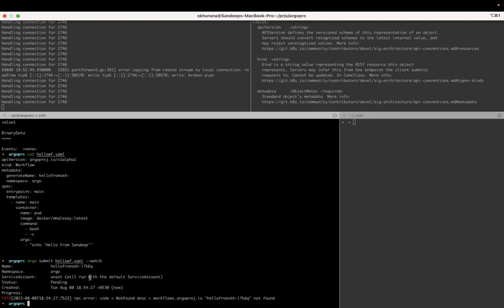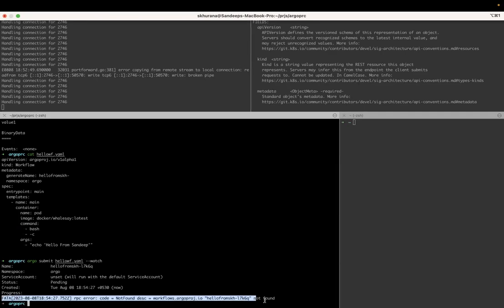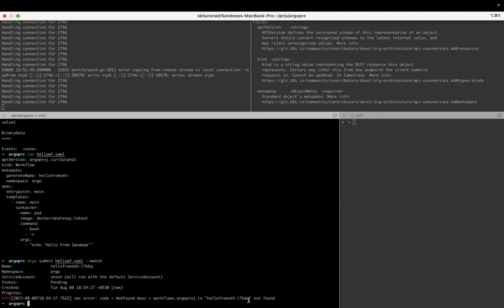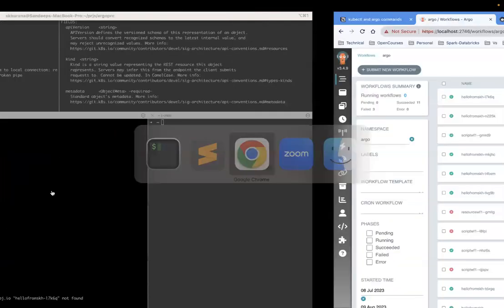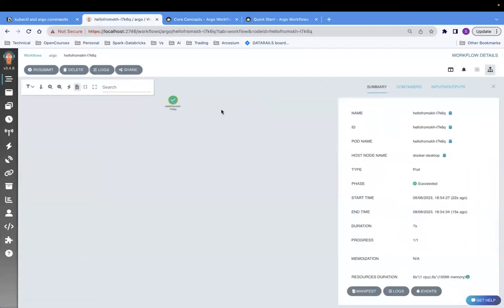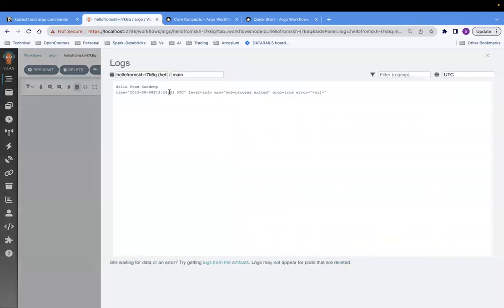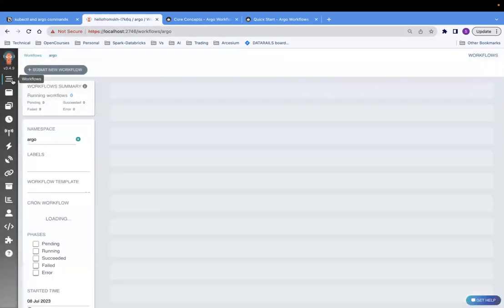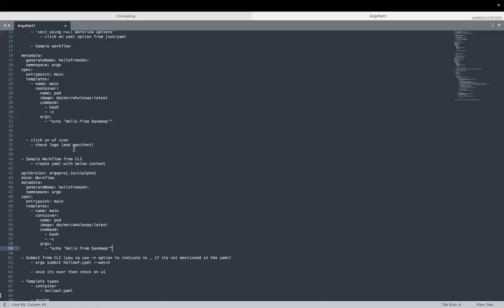I'll run the argo submit command with the filename and --watch flag, which means it will be watching this workflow on the command line. If I don't specify the namespace in the YAML, I can always give -n argo in the command line. It finished fast. You can see the workflow ID 17K6Q. Go to the UI - it's already there. Click on this icon and you can see the logs. The workflow ran successfully with no error. So we have run this workflow from both the UI and the CLI.